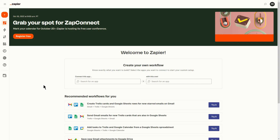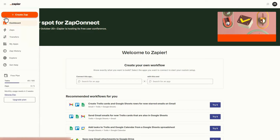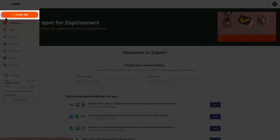Managers can automate creation of new fault reports in FacilityBot from new Google Form responses using a Zap template. To use this feature, log in to your Zapier account and click on Create New Zap.